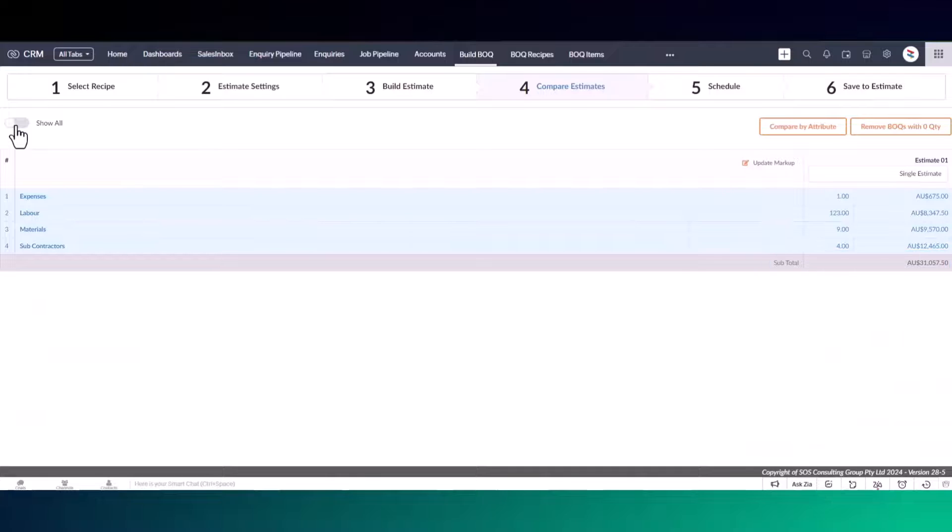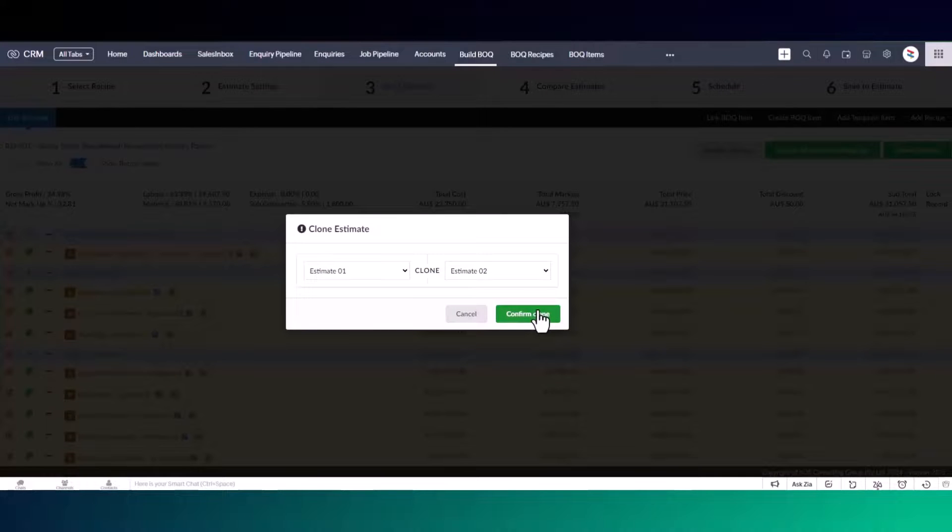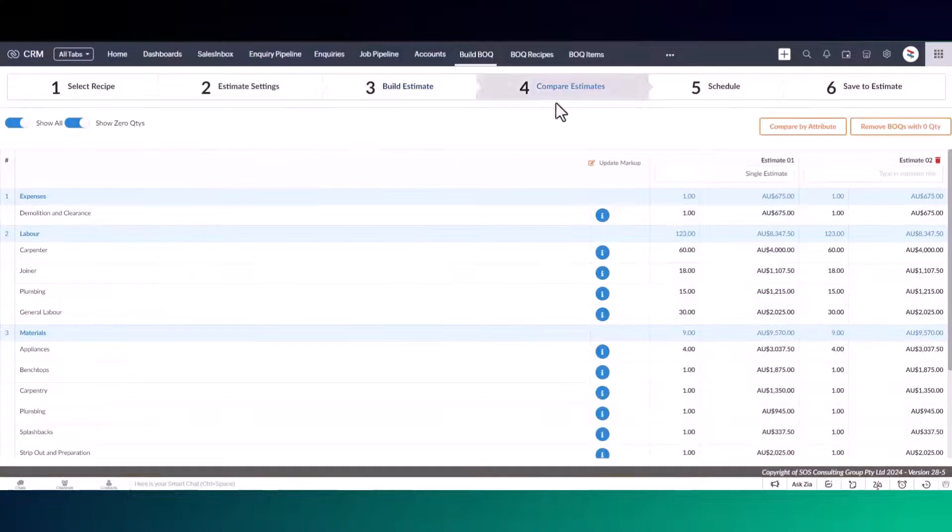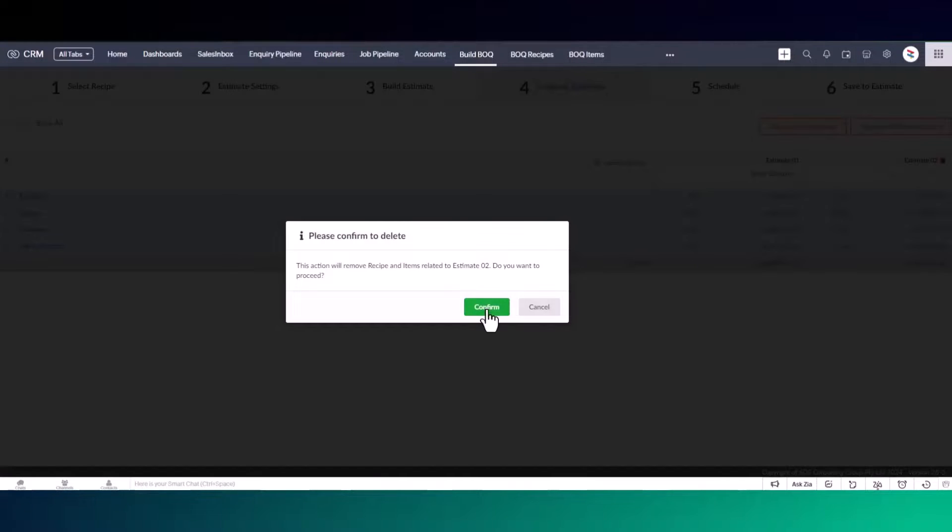Once you're happy with the estimate, you can either save or create a second estimate using the clone estimate feature and compare your estimates side by side. Watch the creating estimate comparisons video for more information.